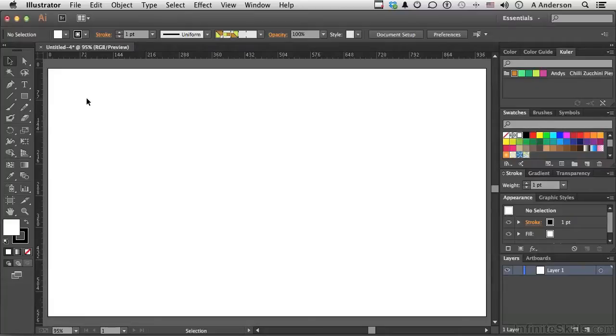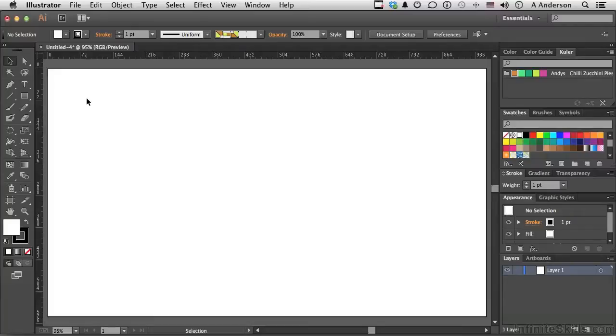Now, to me, guides are very important. They help me, well, they guide me. They help me line things up. I can't think of a complex or even a semi-complex kind of document that I've worked on in Illustrator where I've not wanted to use guides.